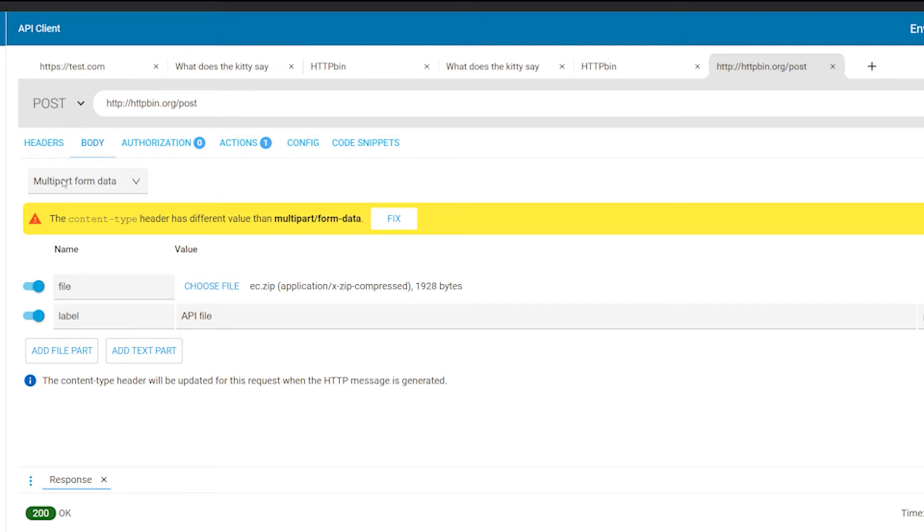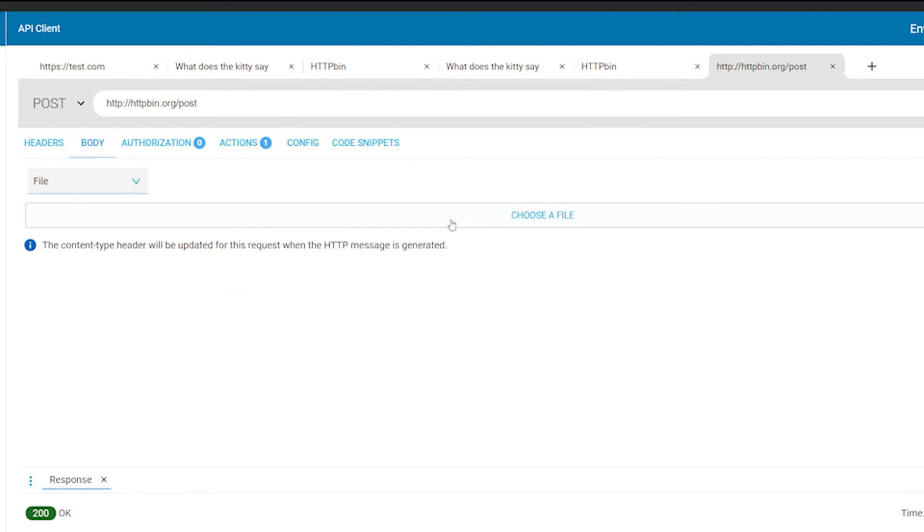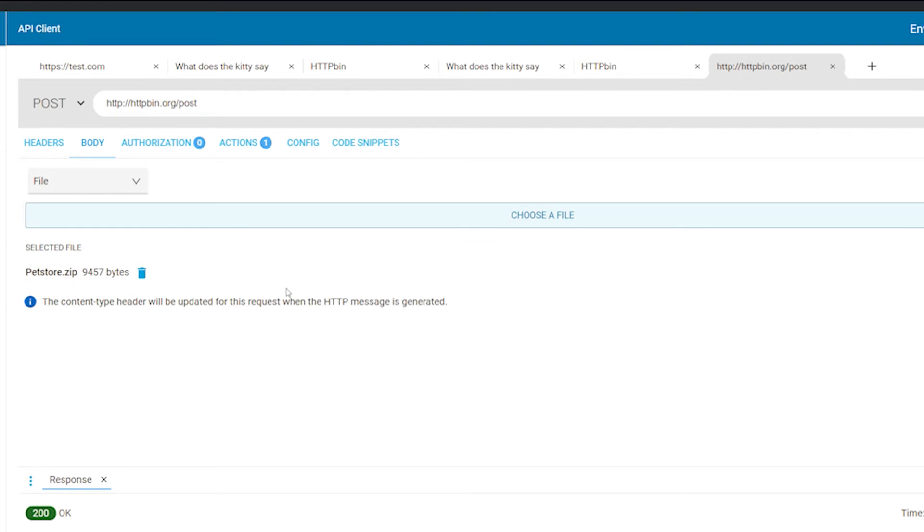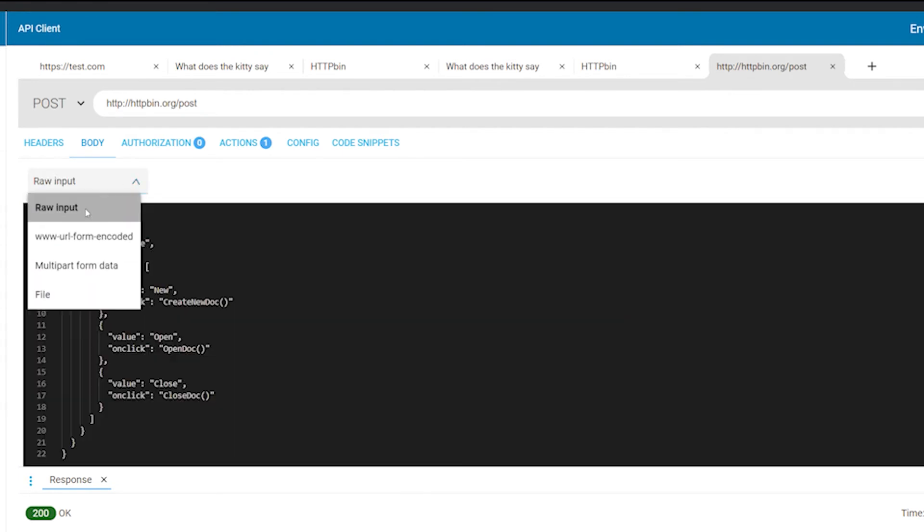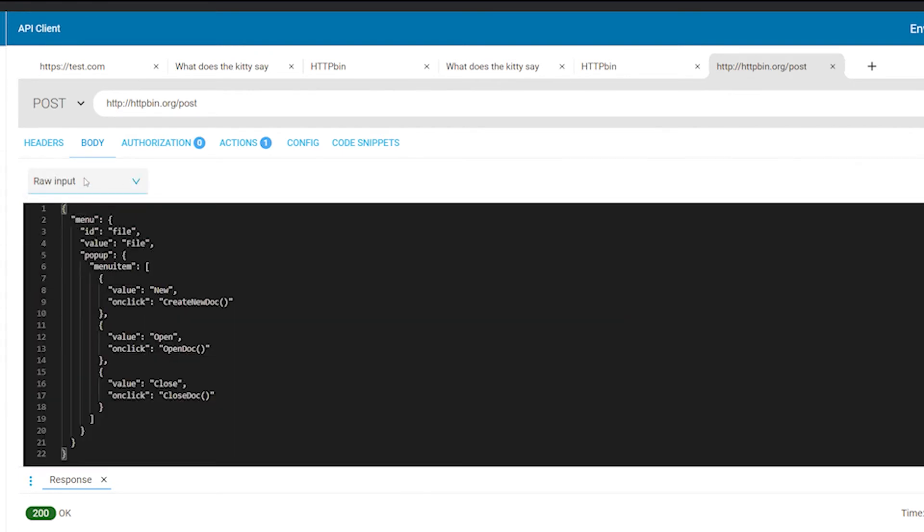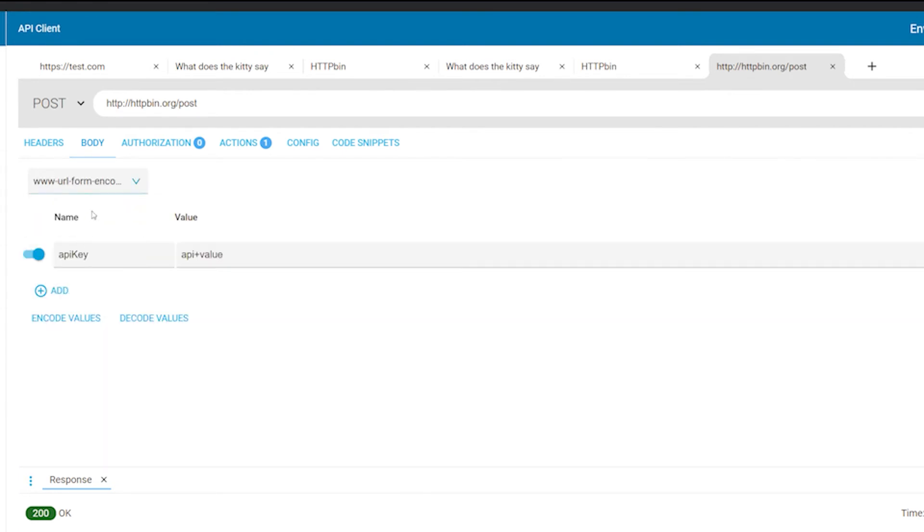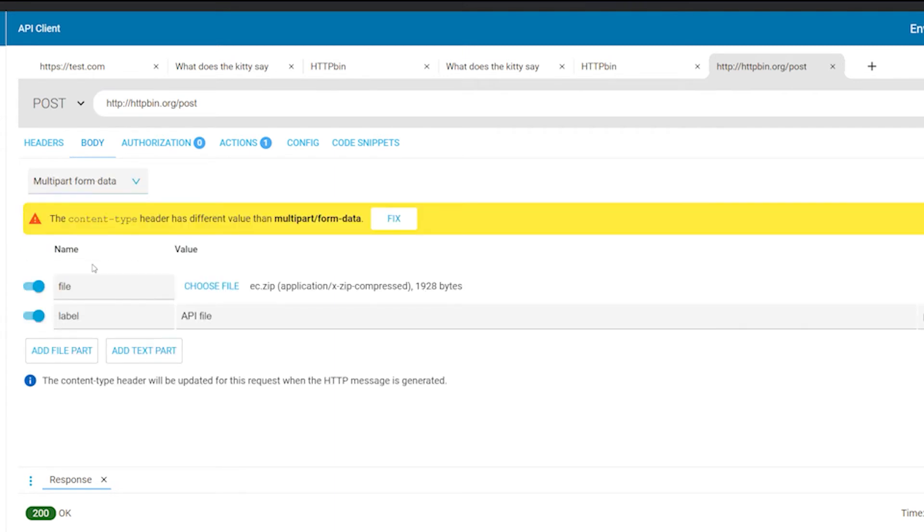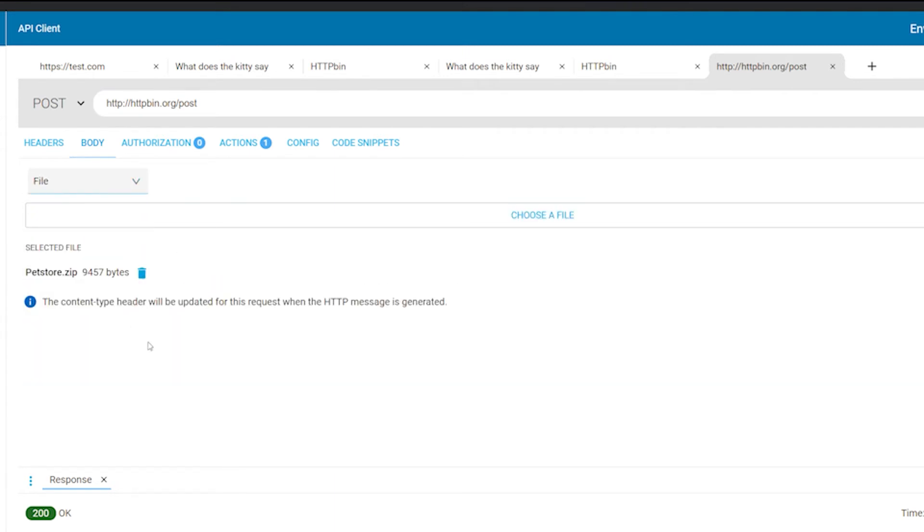There's also the file editor where you can choose any file to be sent with the request. Each editor holds a separate value for the message type. This means you can switch between different editors and the previous value is restored and used with the request.